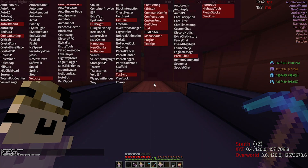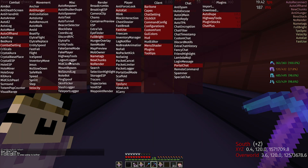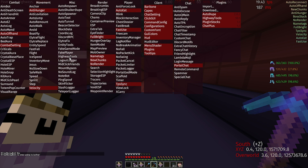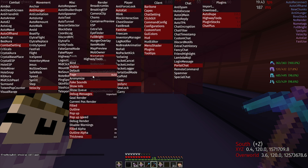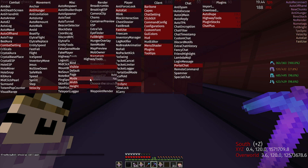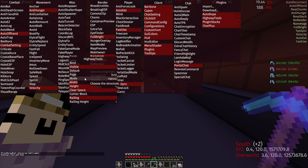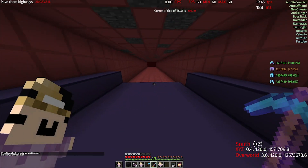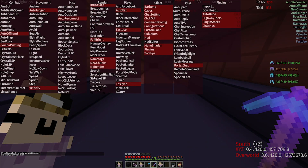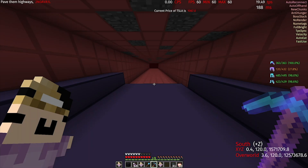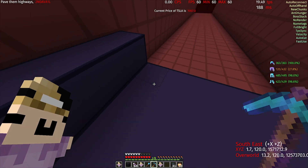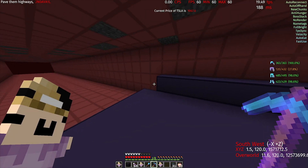Alright, so the first time you use Highway Tools, the menu will look something like this. You have a Page, which you swap between, and a Mode, which you swap between: Highway, which builds a highway that looks like this, or Flat, which will make a flat surface just like this but without the railings.